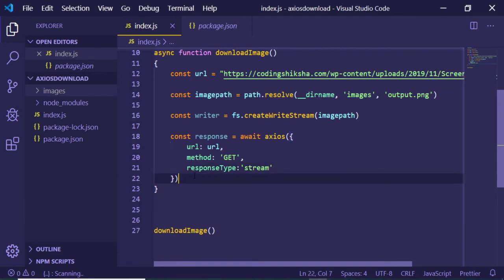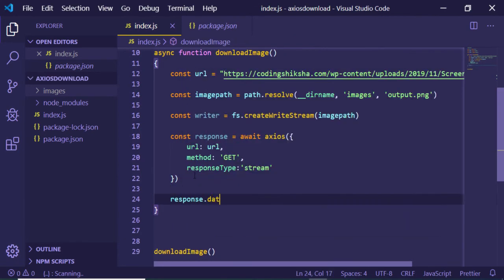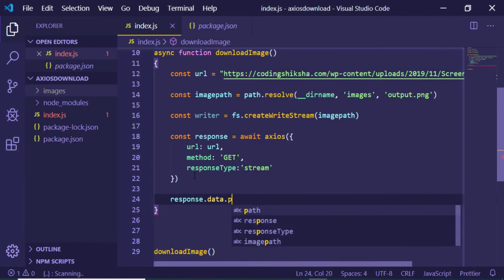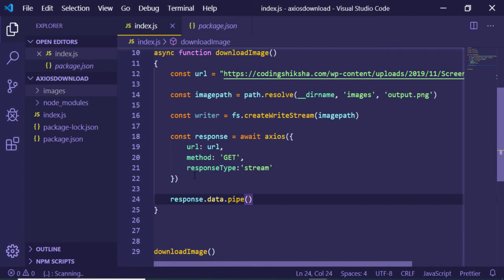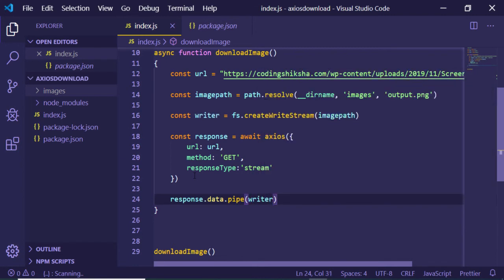After defining this, we just need to call this simple method: response.data.pipe, and we will be passing our writer object. That's it. This will store the image inside our images folder.